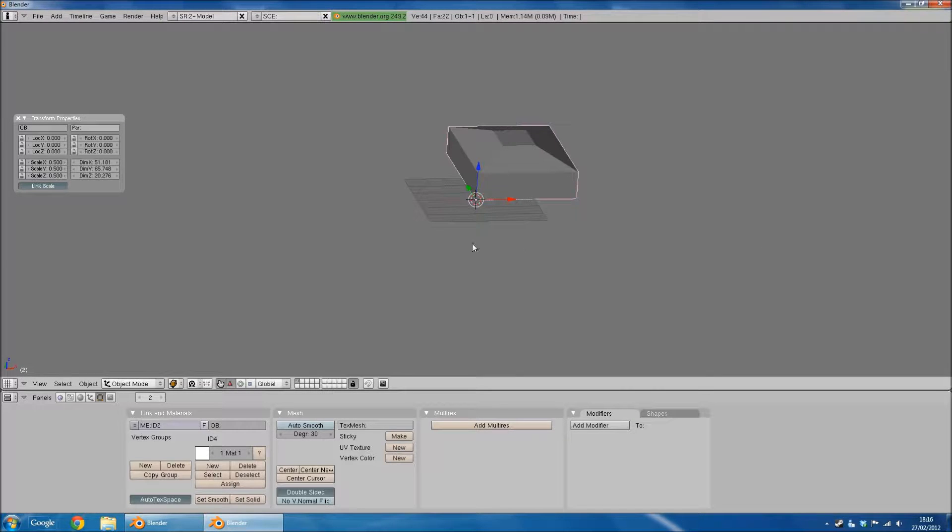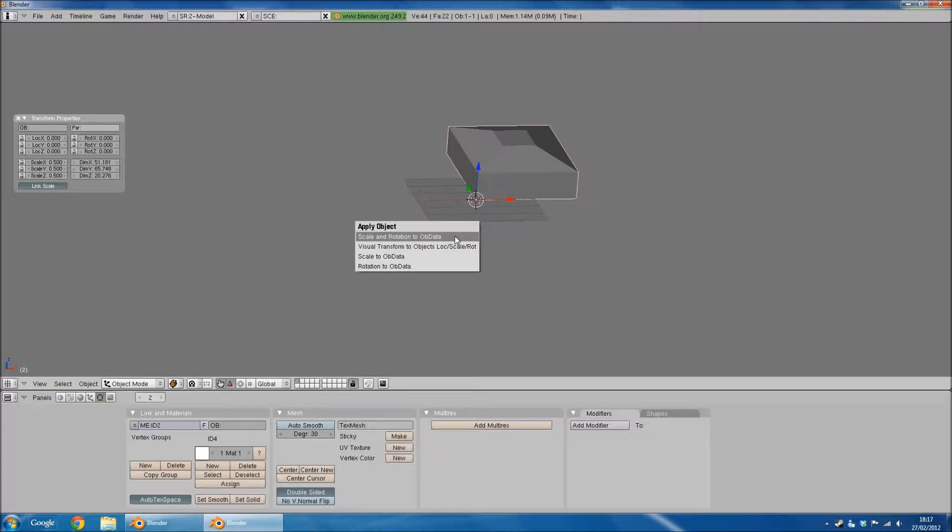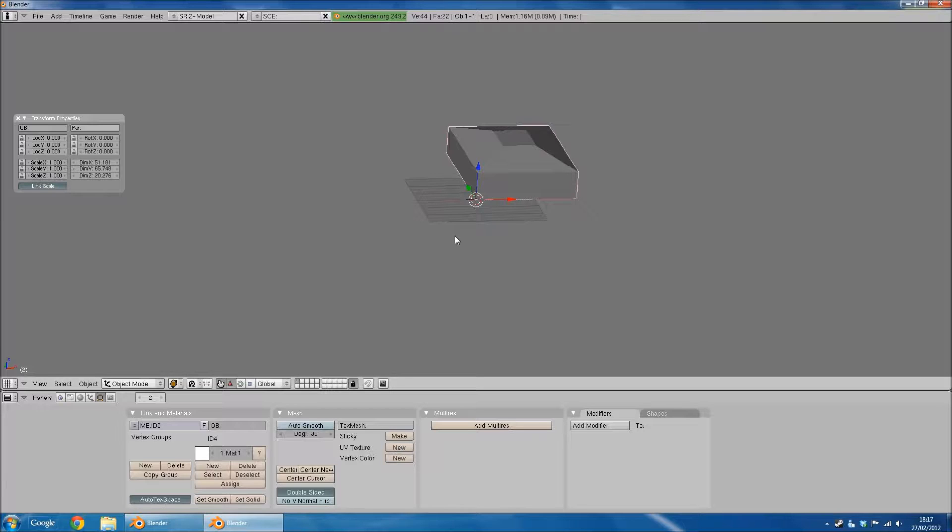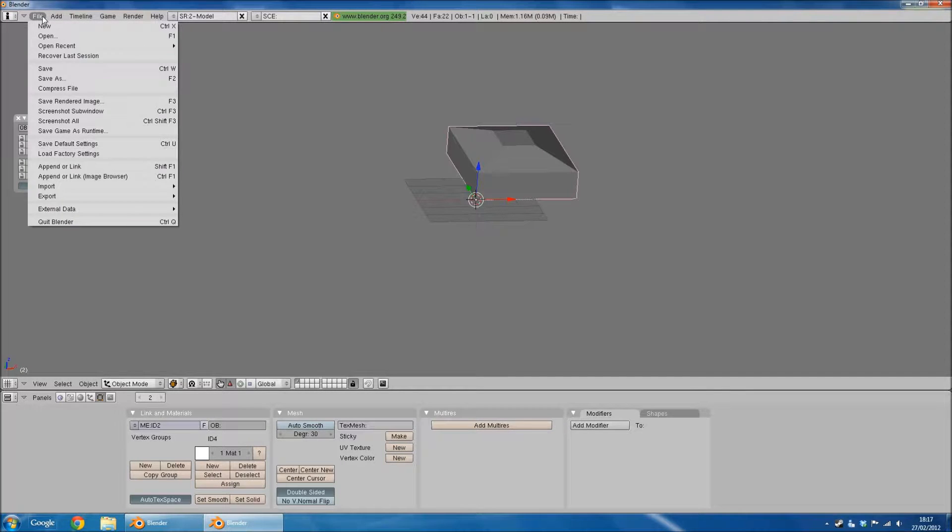Before you do anything, you need to hold CTRL and hit A. Without moving your mouse, you need to hit Enter, and that'll apply all the transform properties that you've just edited.